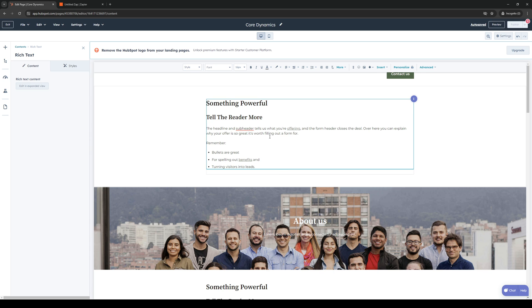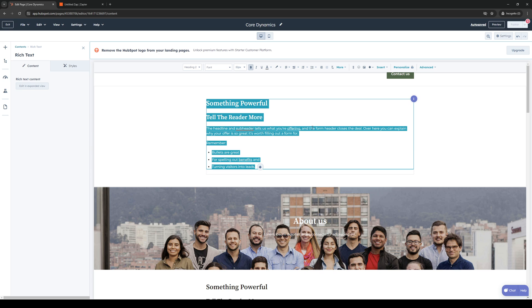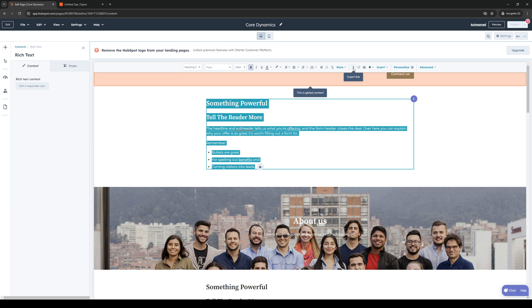When we select the text right here, do Control A or basically select the text you want to add an anchor link to, then click on this little icon that says insert link.